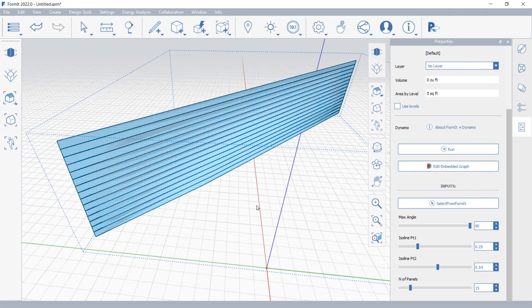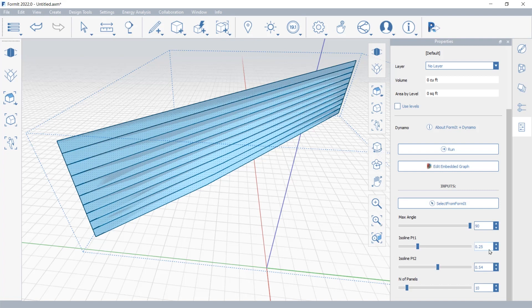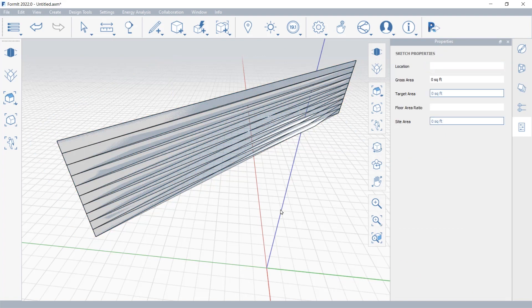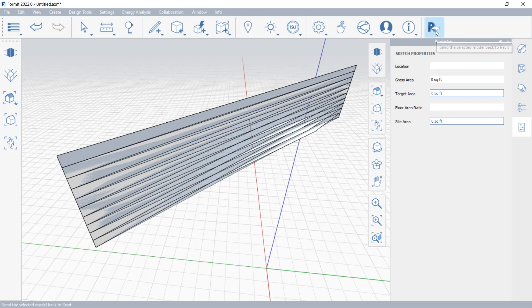Using those input sliders, you can generate multiple design options, save those options as different models, and explore and enhance your design options in an intuitive environment, and then send the results back to Revit.